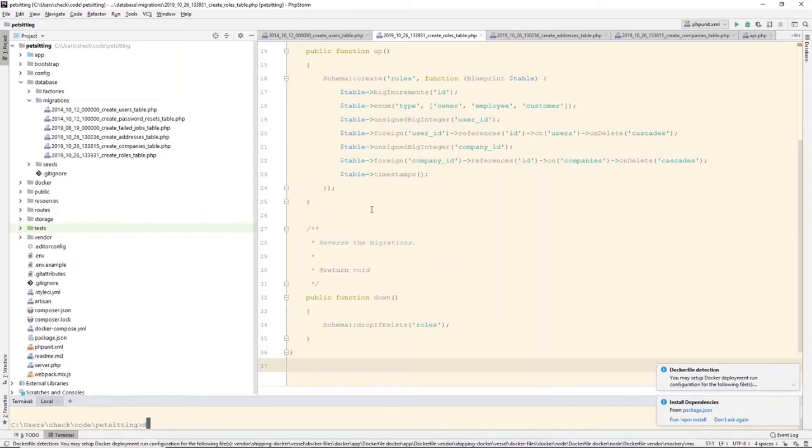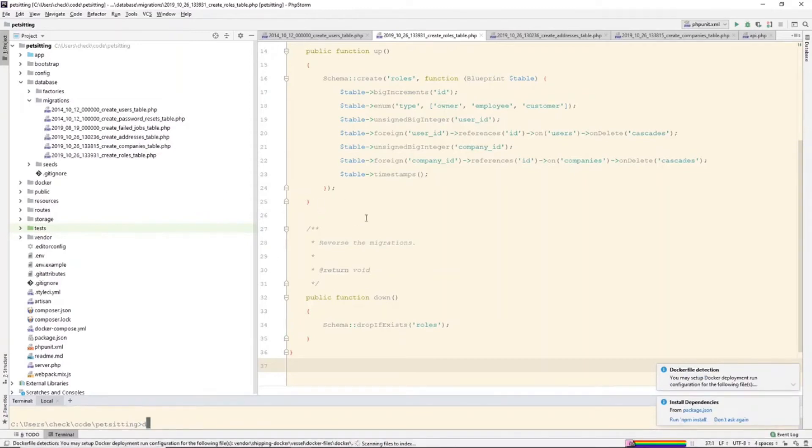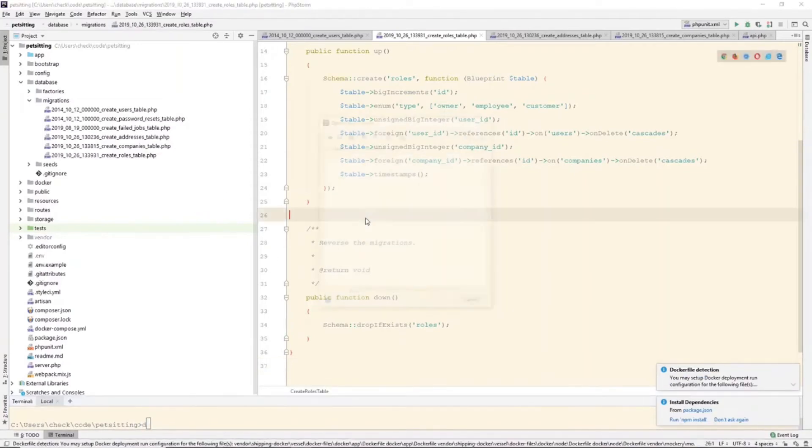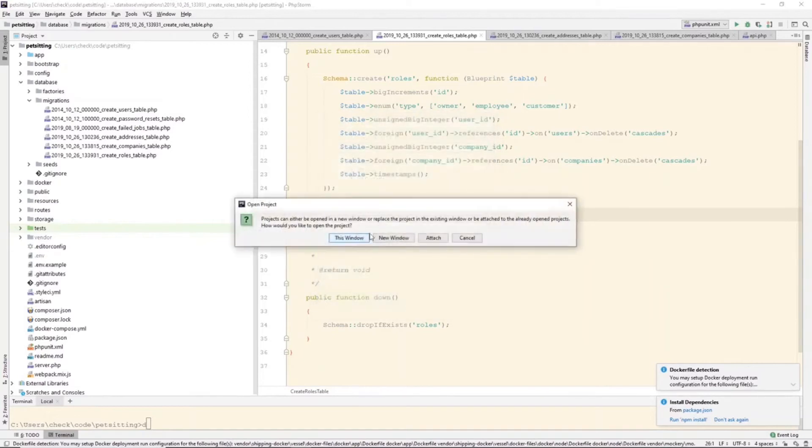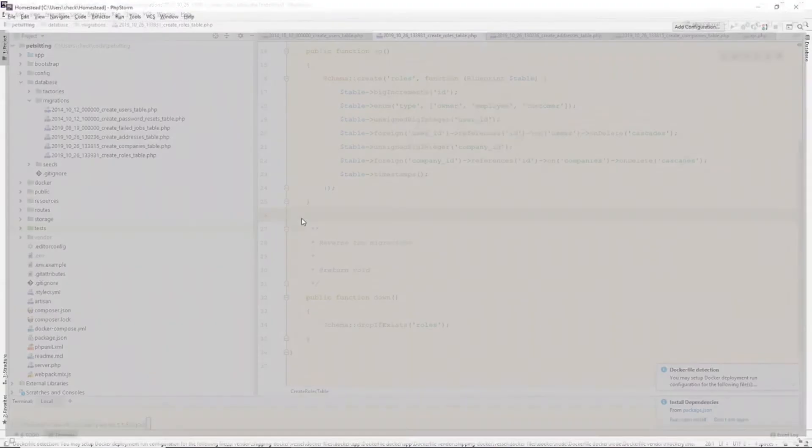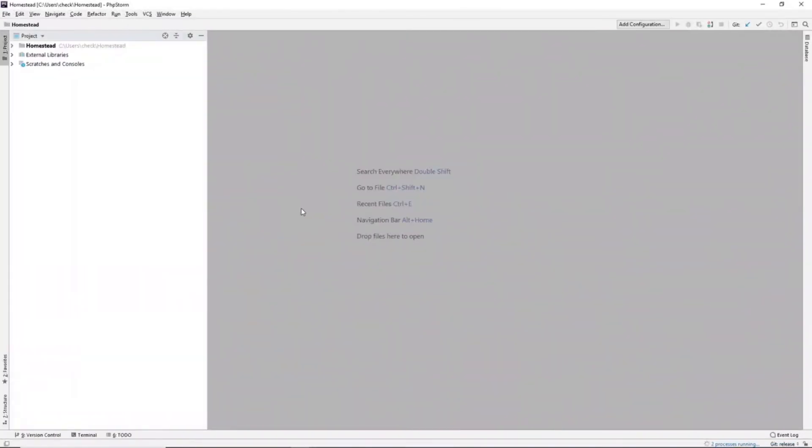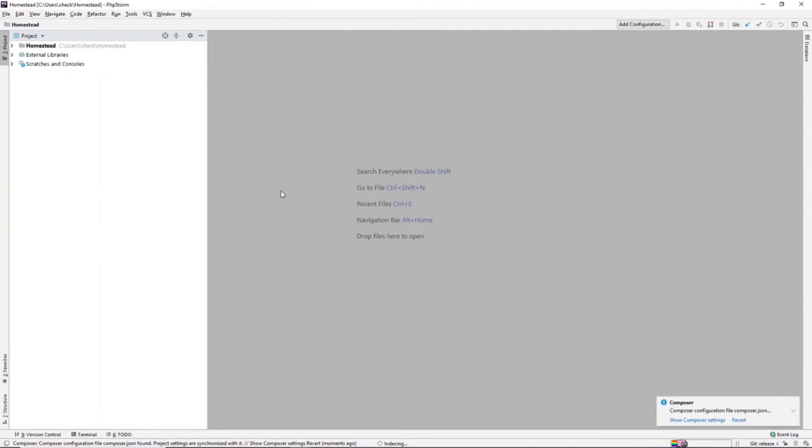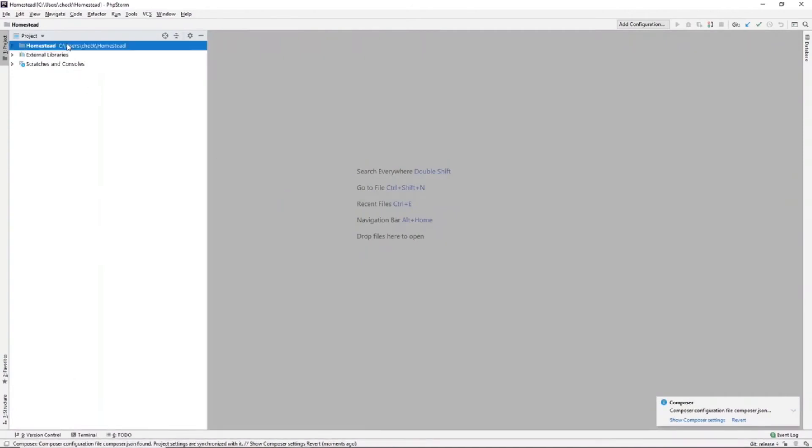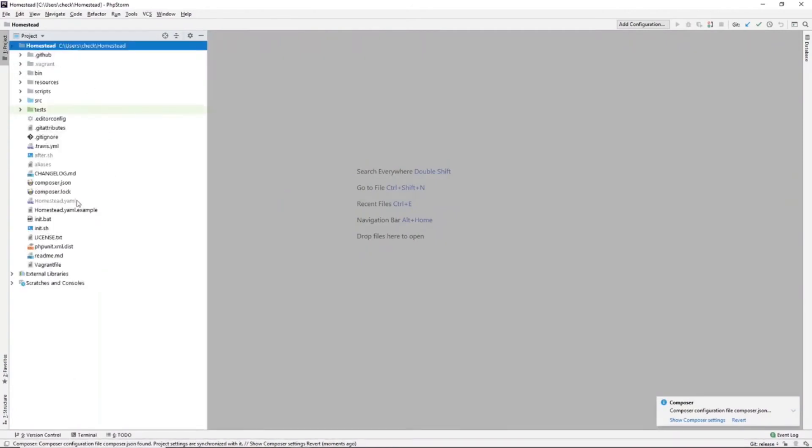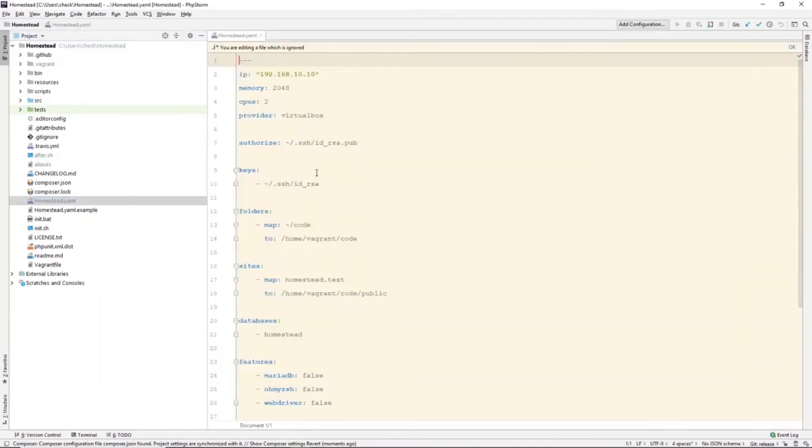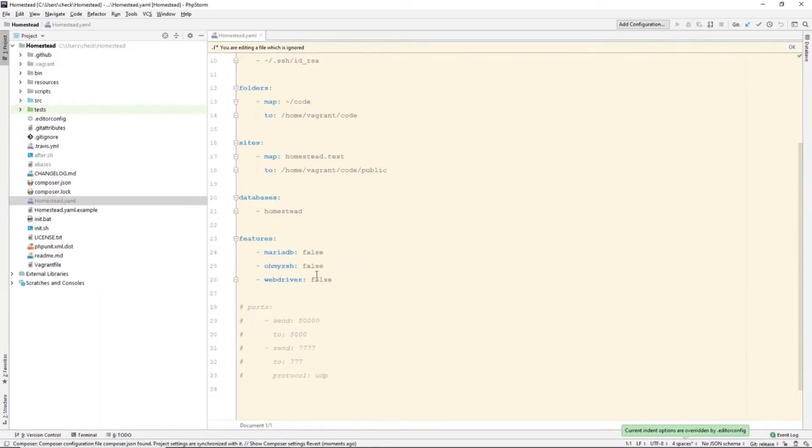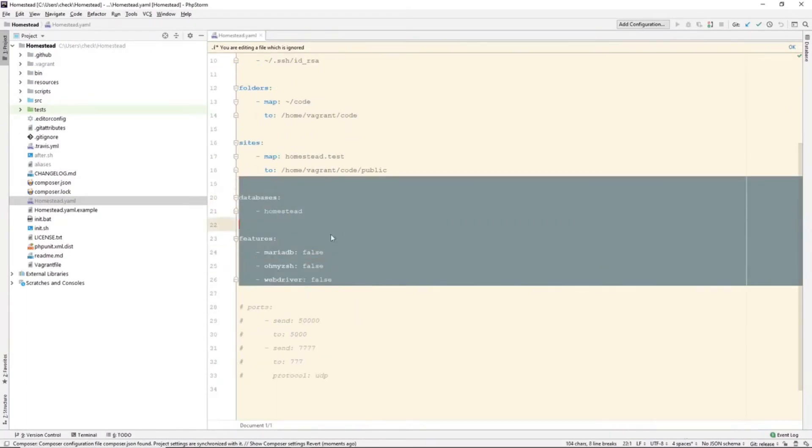This is one of my current projects. So if we go into Homestead, we can see here there's a Homestead.yaml file. And if we open this up, it will have all our configuration set up.